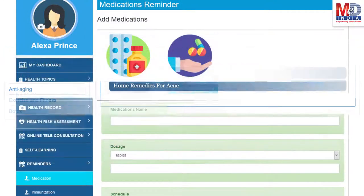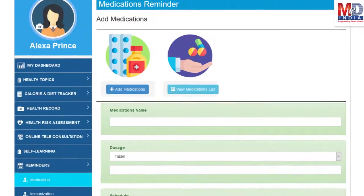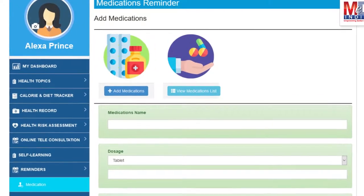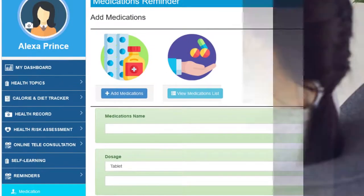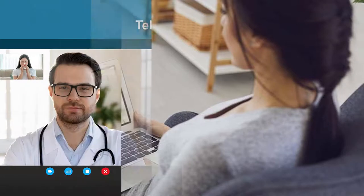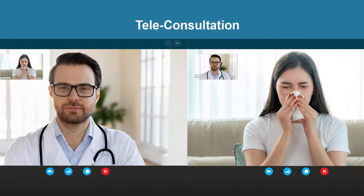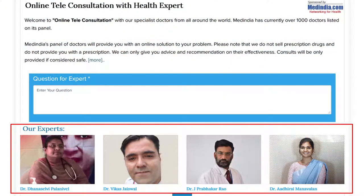Another useful feature is the ability to set up reminders for your medications and immunizations. You can get notifications if you provide a valid mobile number and email. To seek an appointment with your doctor or provider, we provide an online appointment service, either for a physical in-person appointment or teleconsultation. Once an appointment is booked and confirmed by the doctor's office, an email or SMS notification is sent to you.